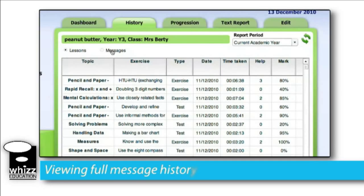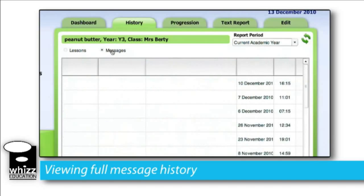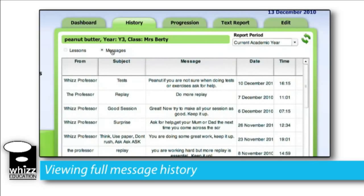Finally, within this History tab we can see a full history of the messages that have been sent to the students. So if you're adopting a new child from a new class, or you've been away from your classroom for a certain length of time and want to catch up on the progress they've made, you can see the communications that have been made between the teacher and the student.